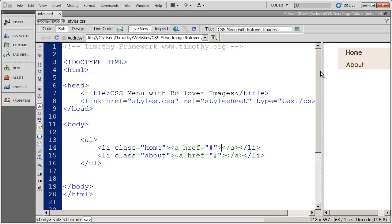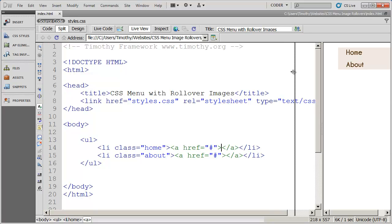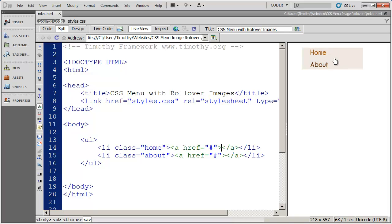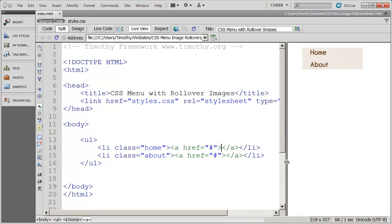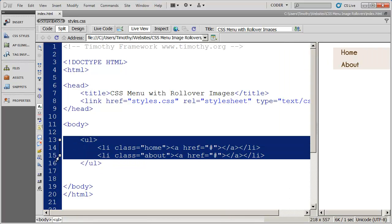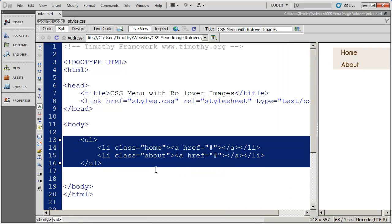In our last tutorial, we created a simple CSS navigation menu using images for rollovers, and you can see the effect that we've created here. Now, I'm in my HTML, and here is the code that we use to form that navigation menu.